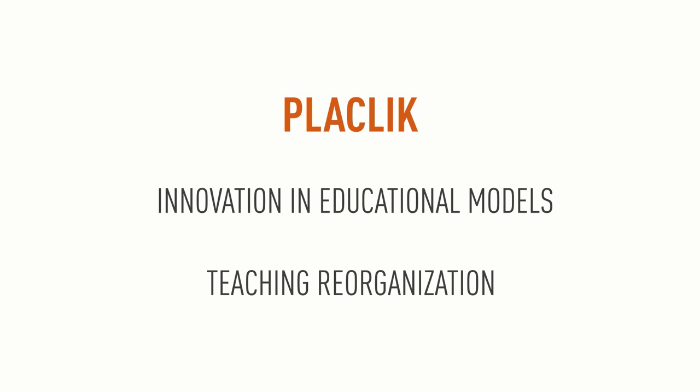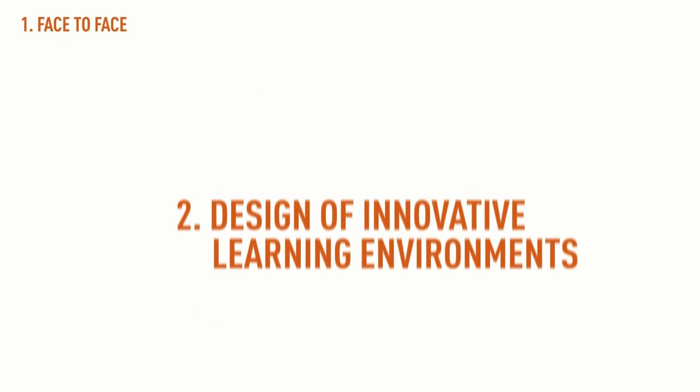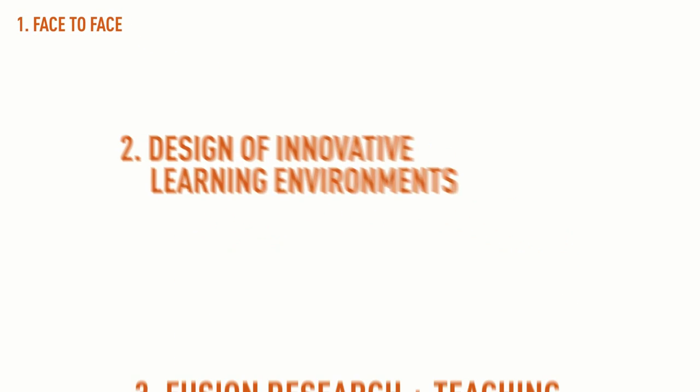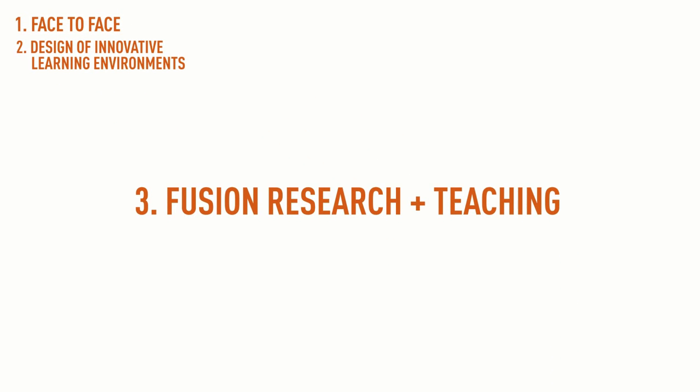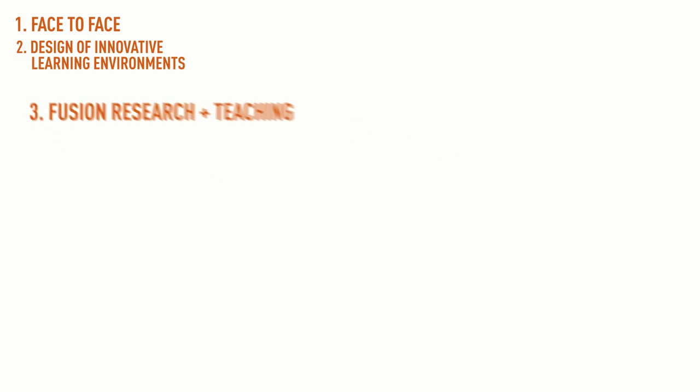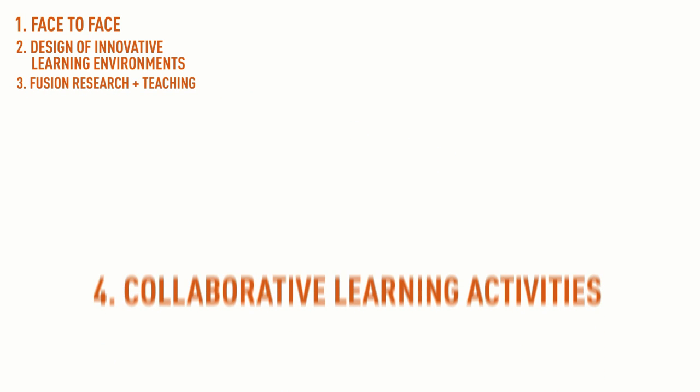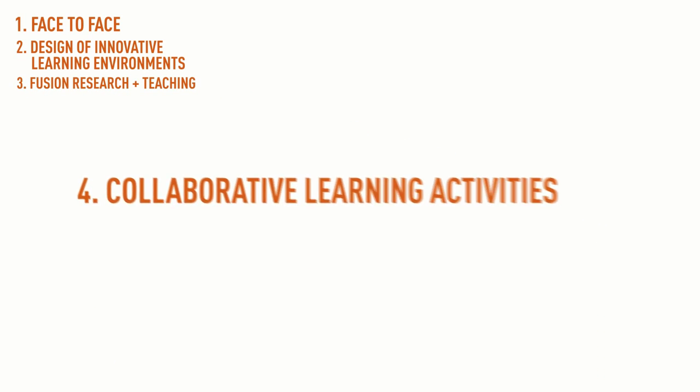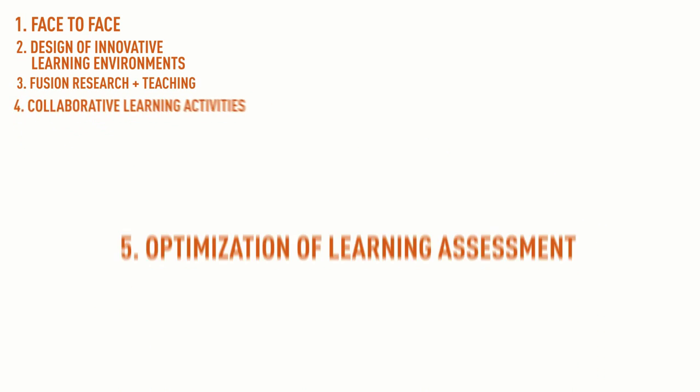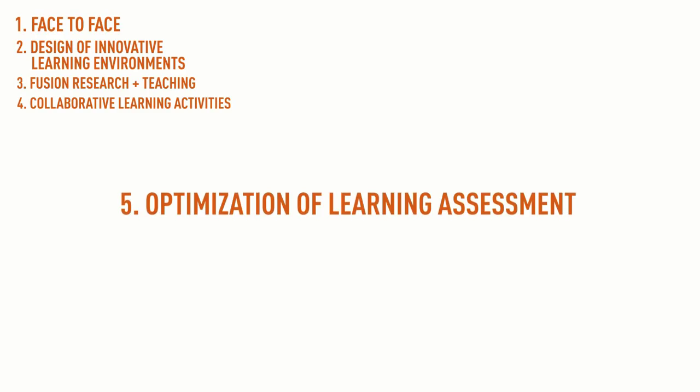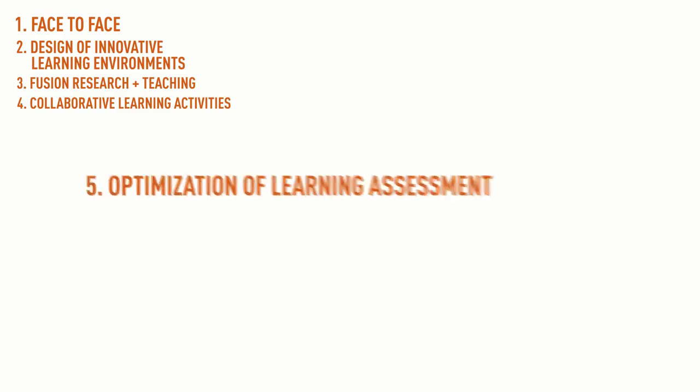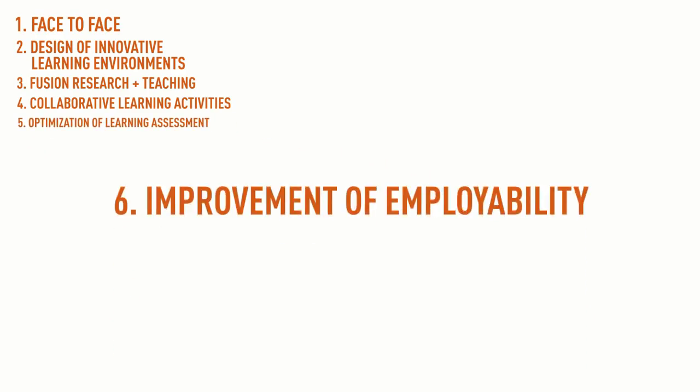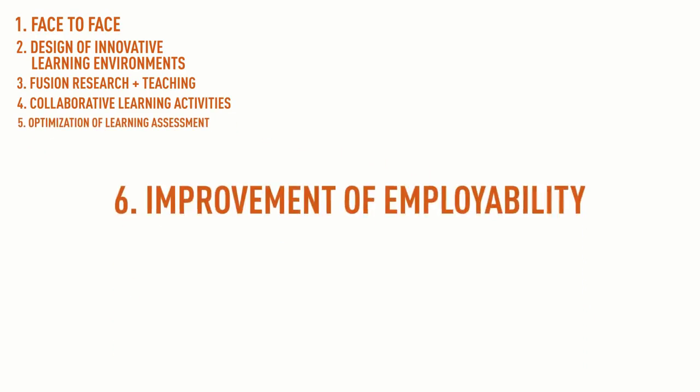The strategic lines need to match the following areas: redefinition of face-to-face courses, design of innovative learning environments, fusion between research and teaching, collaborative learning activities, optimisation of learning assessment, and improvement of employability.